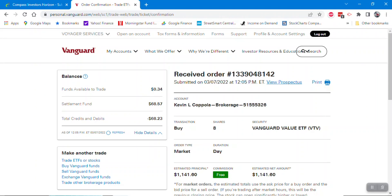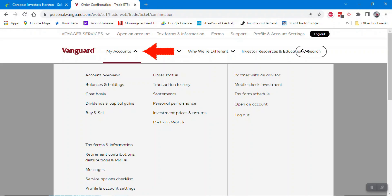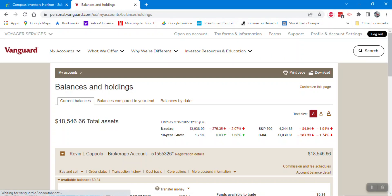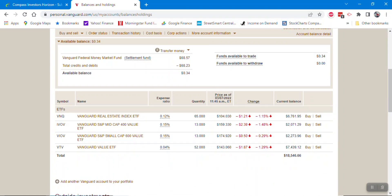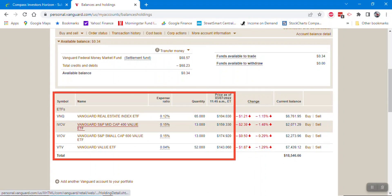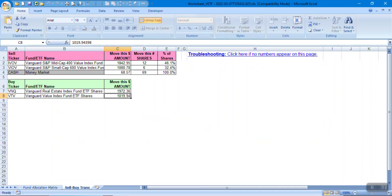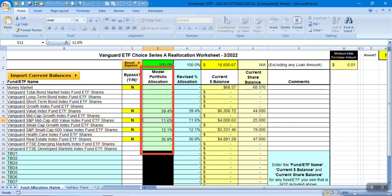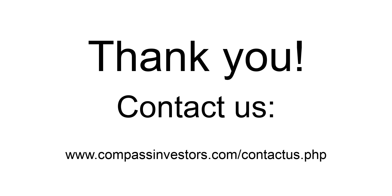That completes the process. If you now look at your account holdings, you'll see all four orders have been placed, with four positions corresponding to the model portfolio, each at approximately the correct model portfolio allocation percentage. Please refer to the reallocation process document for everything in full detail, and if you have any questions, do not hesitate to call us at any time.